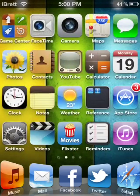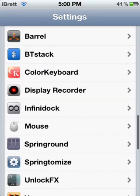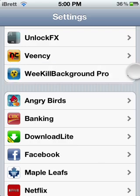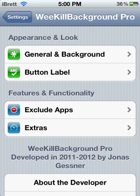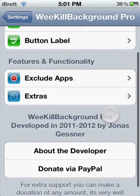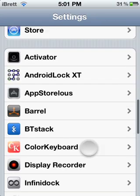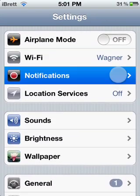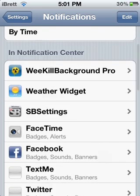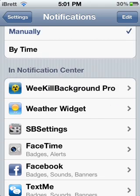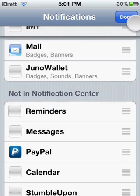So there's two things you're going to need. Head over to Settings and the first thing you're going to need is called WeKillBackground Pro. There's a pro version and a normal version — the pro just lets you add some customization to the appearance and you can exclude some apps when closing. You're going to want to go up to Notifications in your Settings and find Notification Center, and make sure WeKillBackground is in the Notification Center. If it's down at the bottom, hit Edit in the top corner and drag it up to the top.